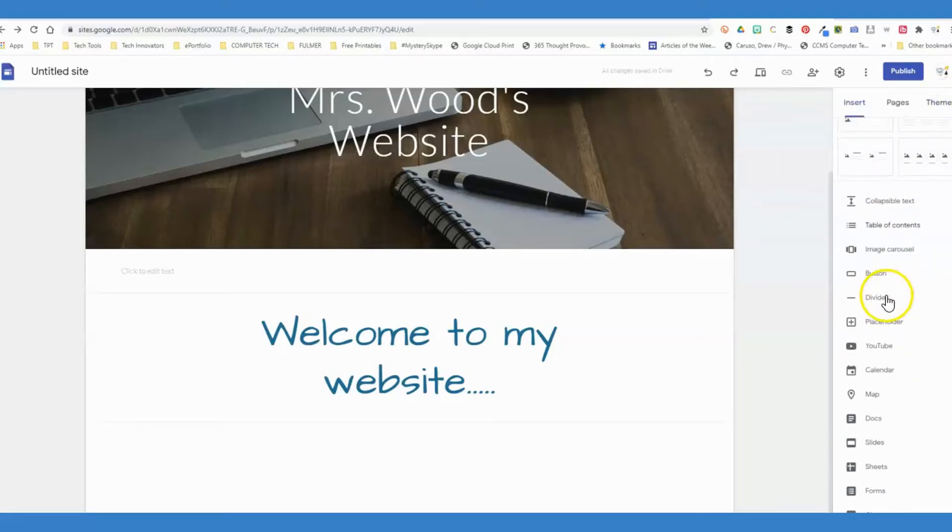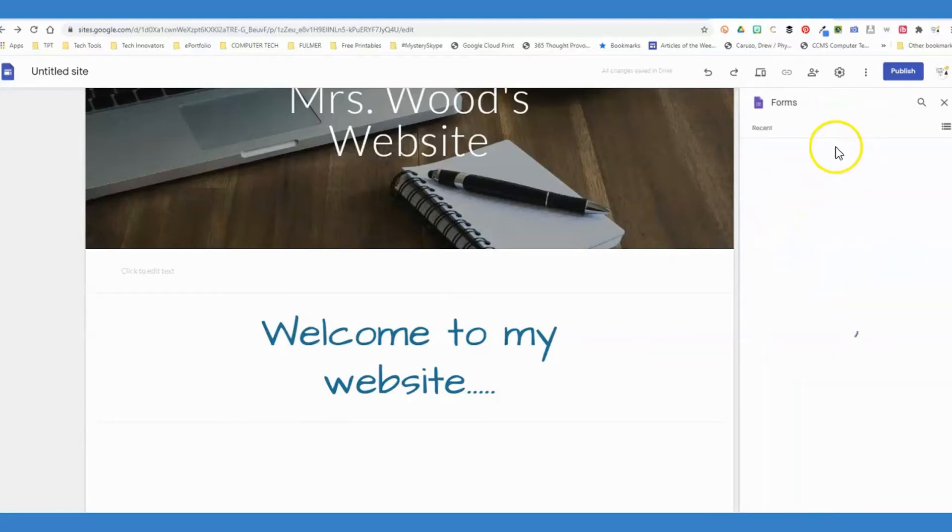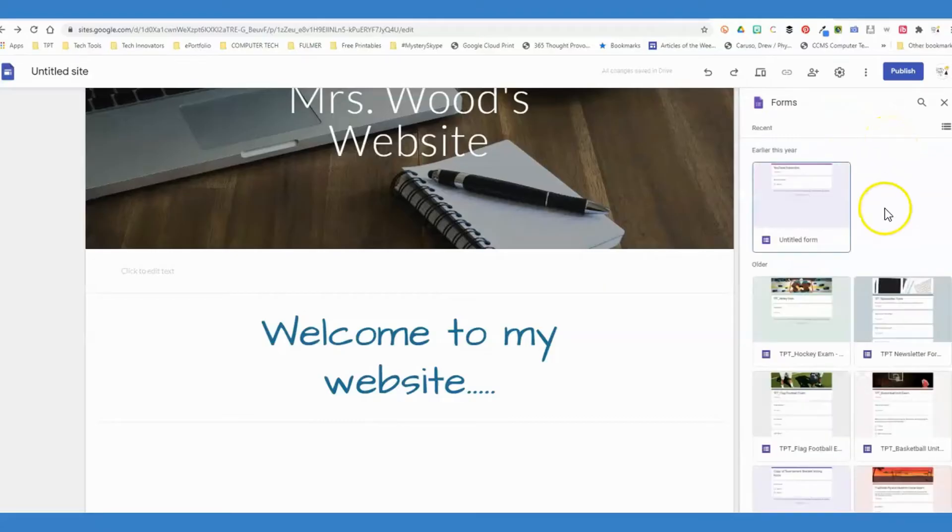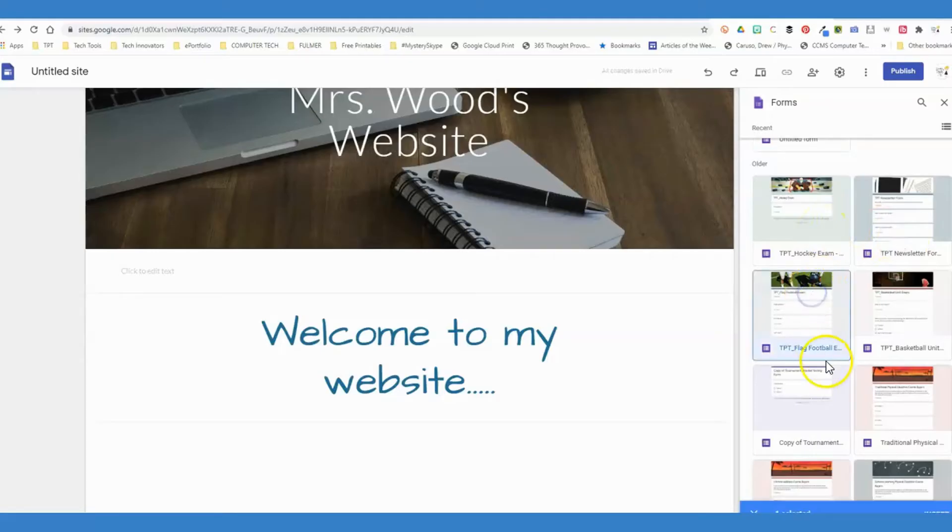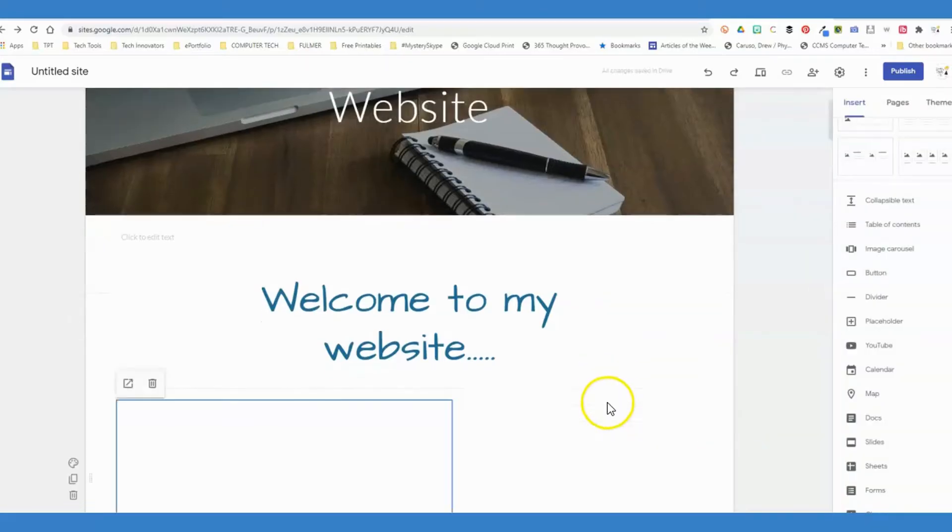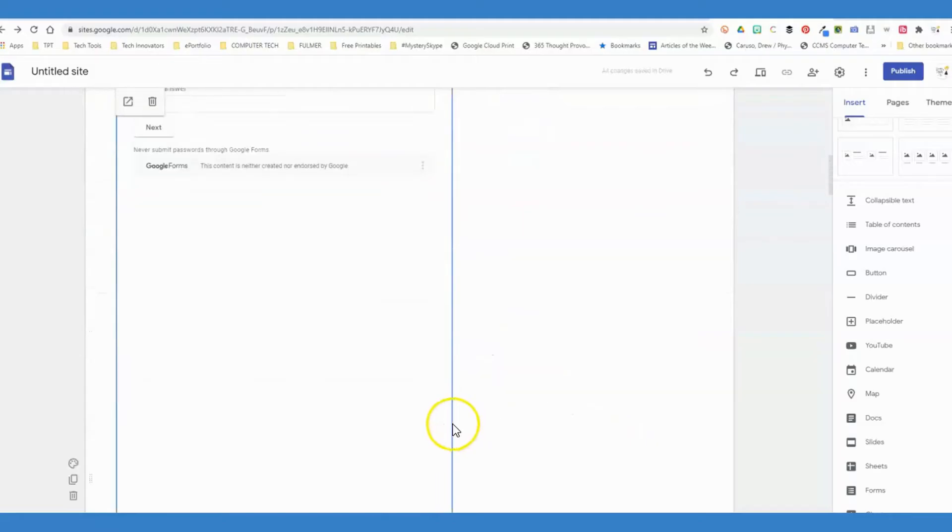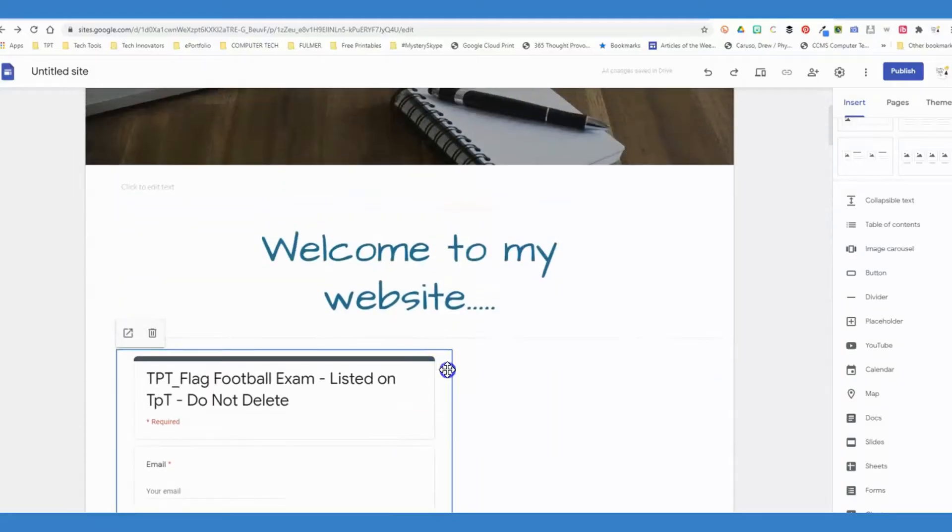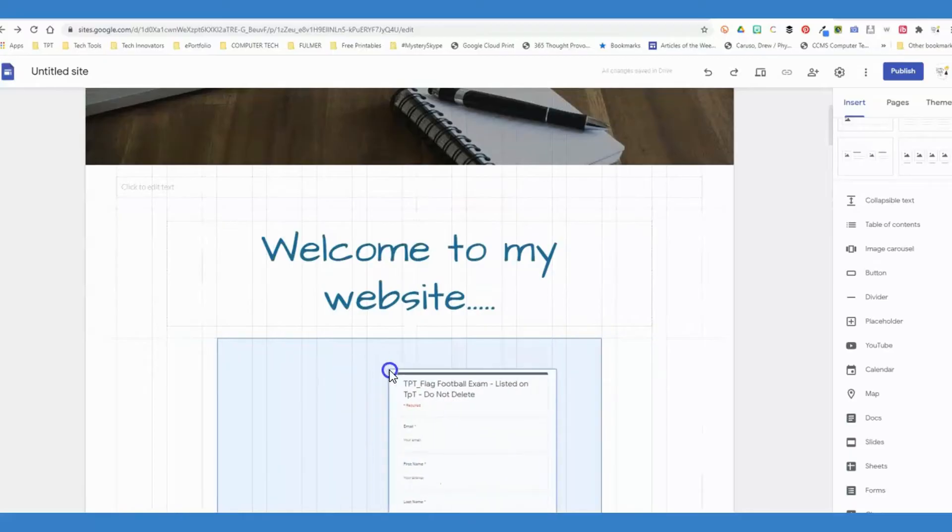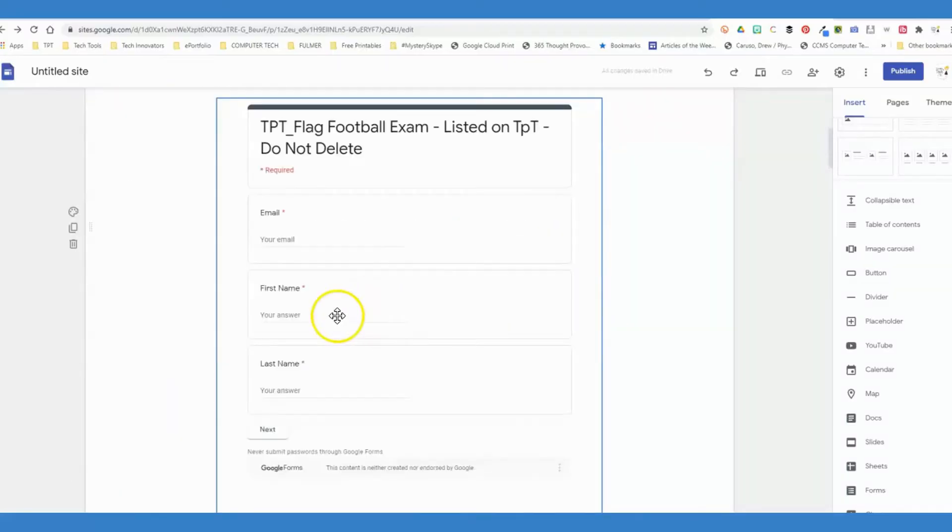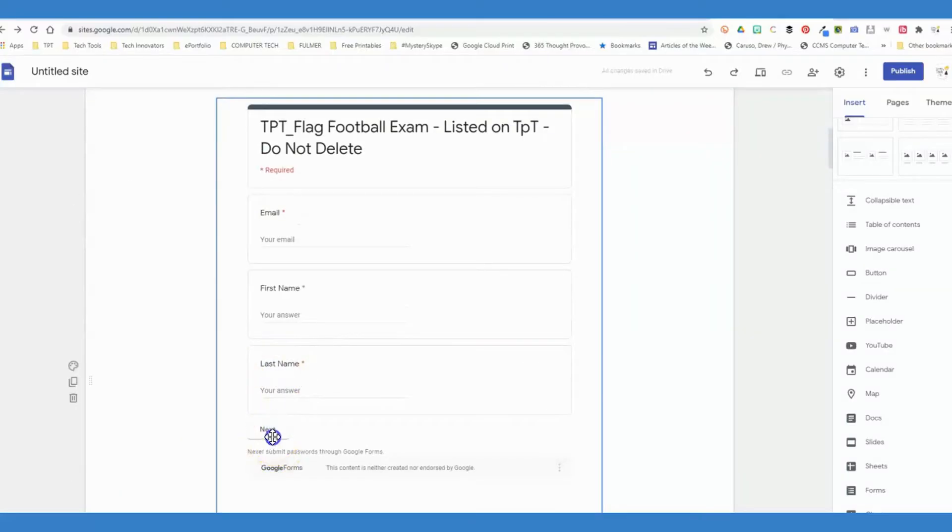If you want to scroll down on the right-hand panel and you know you want to insert a form, you can just filter it to your Google Forms. If I had, let's say, an exam that I wanted to put on my website for my students, I could insert the Google Form, and the blue box around it shows you the size of it. You can change that around, center it, and get it how you want it to look.